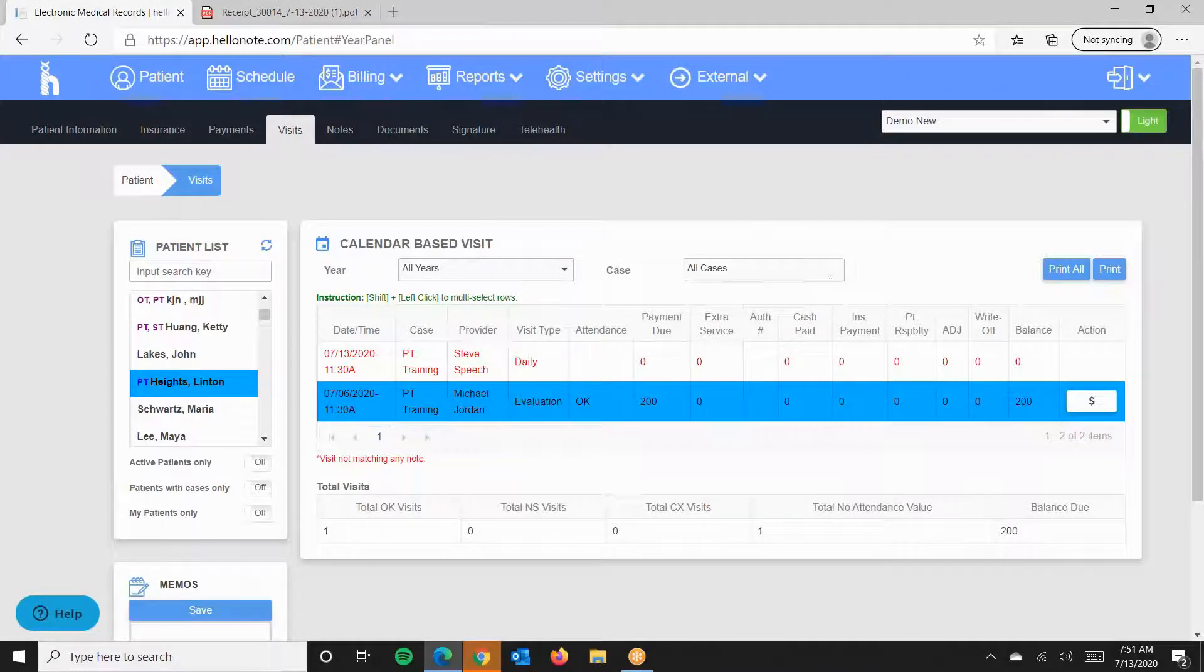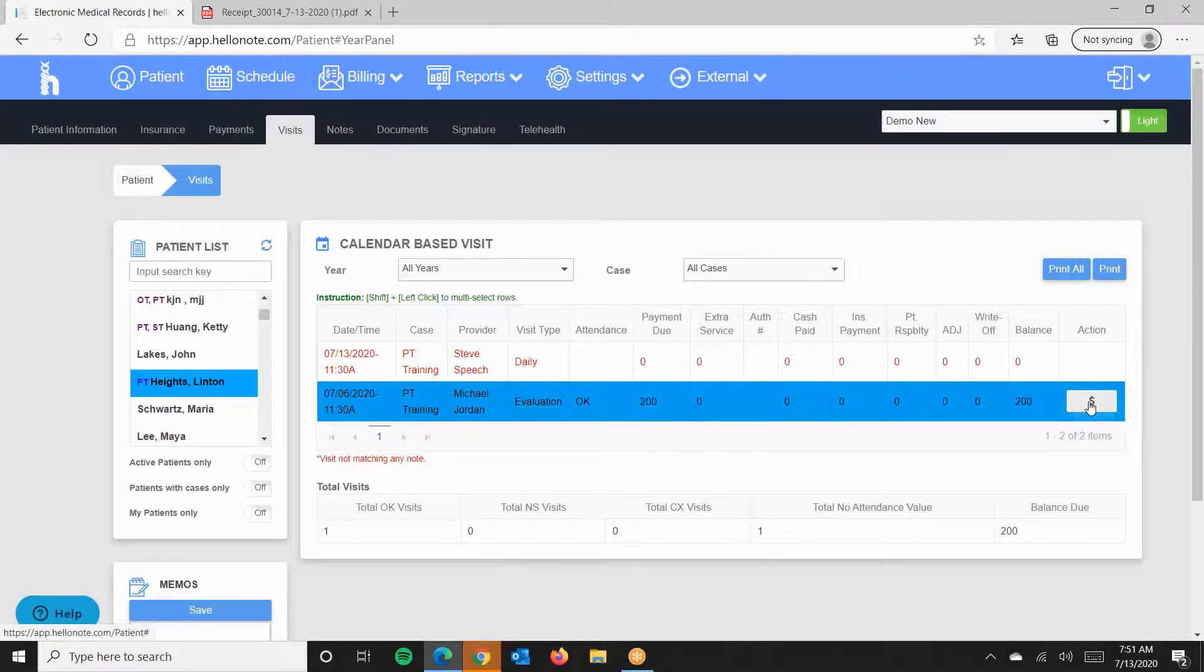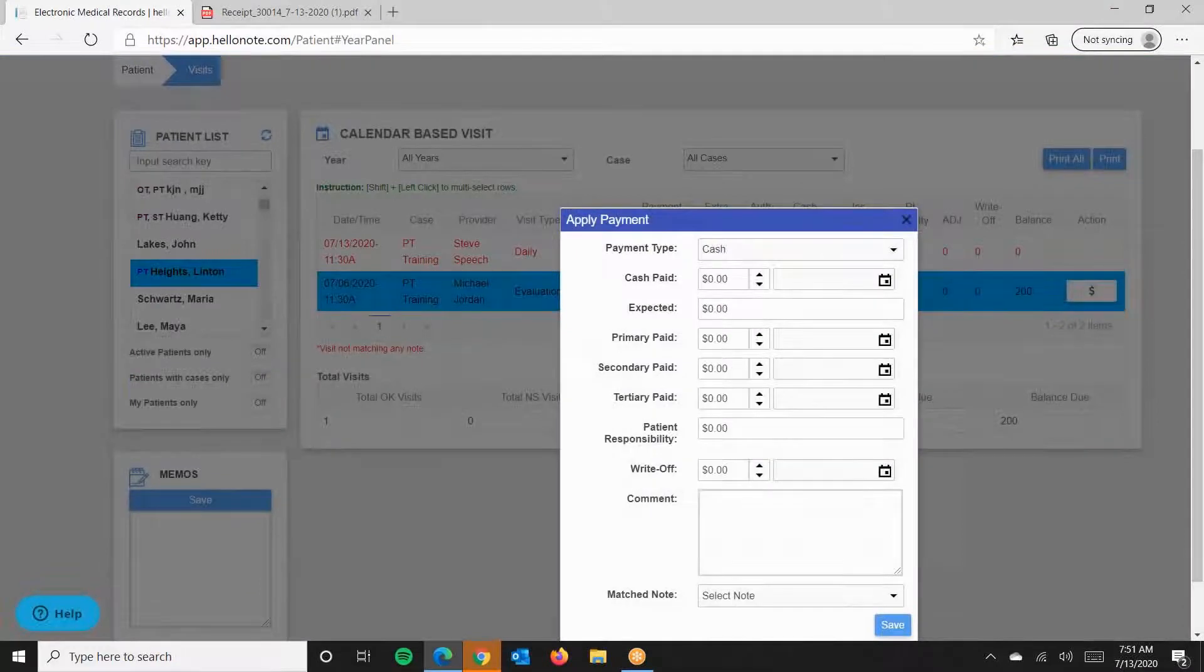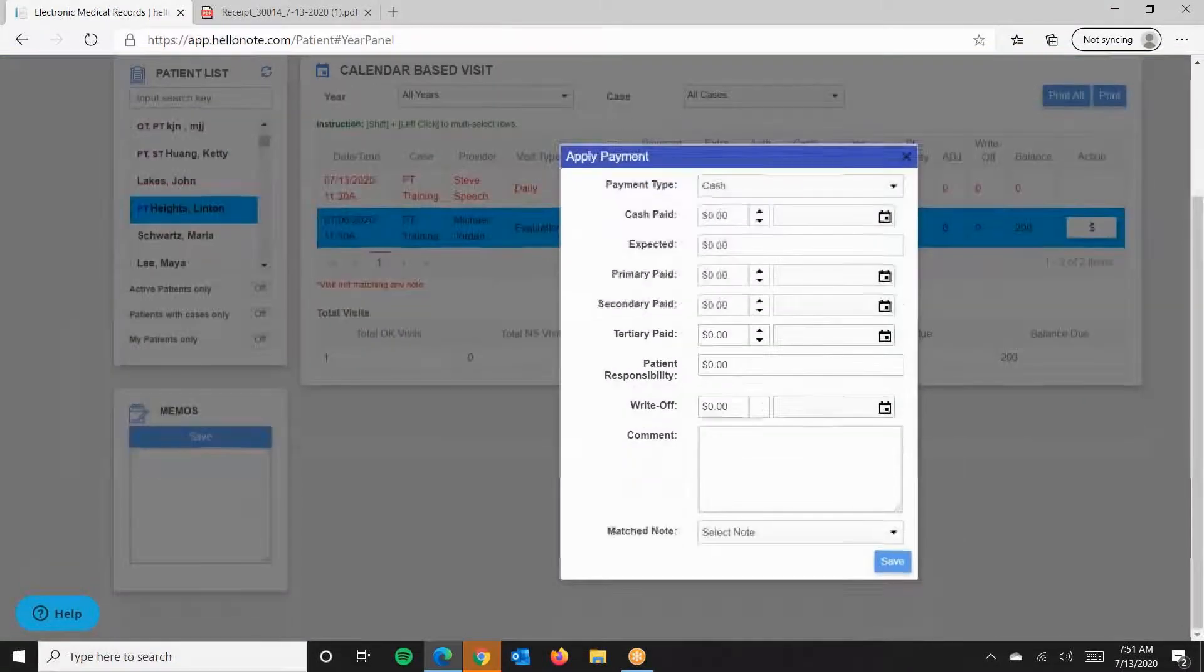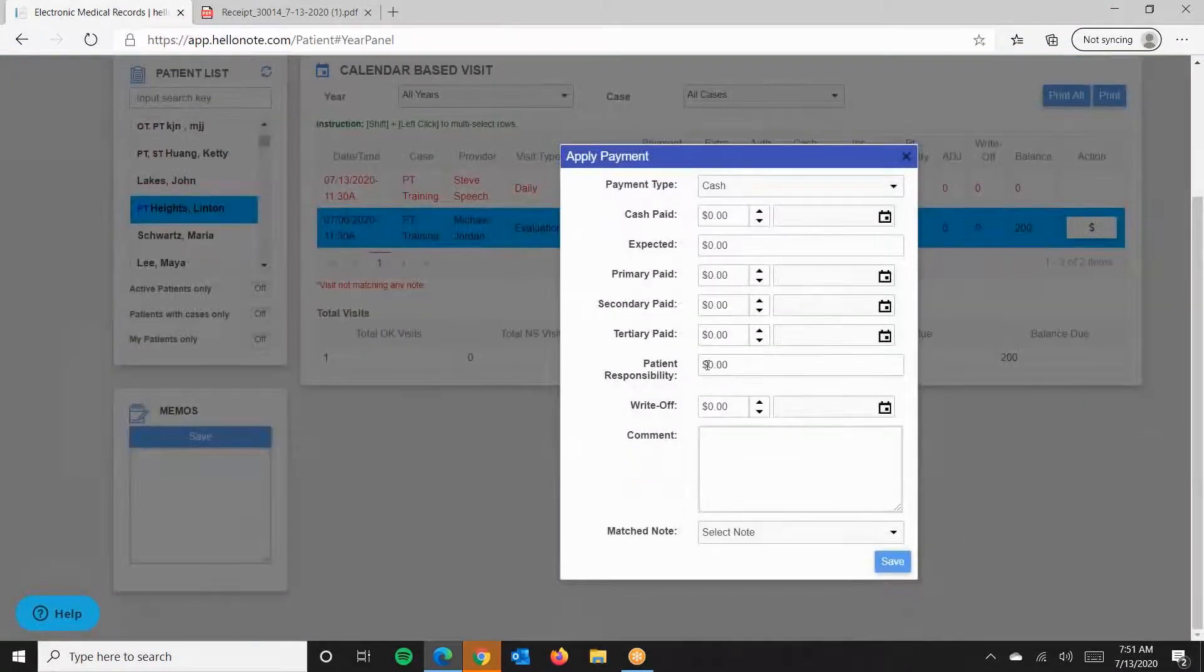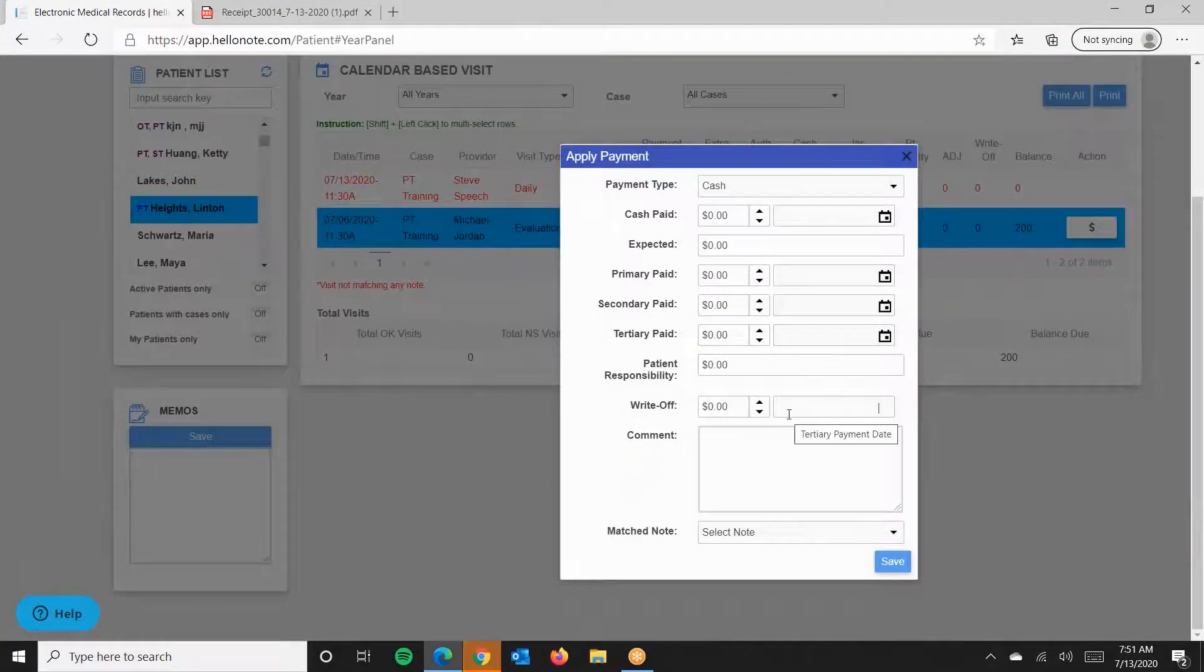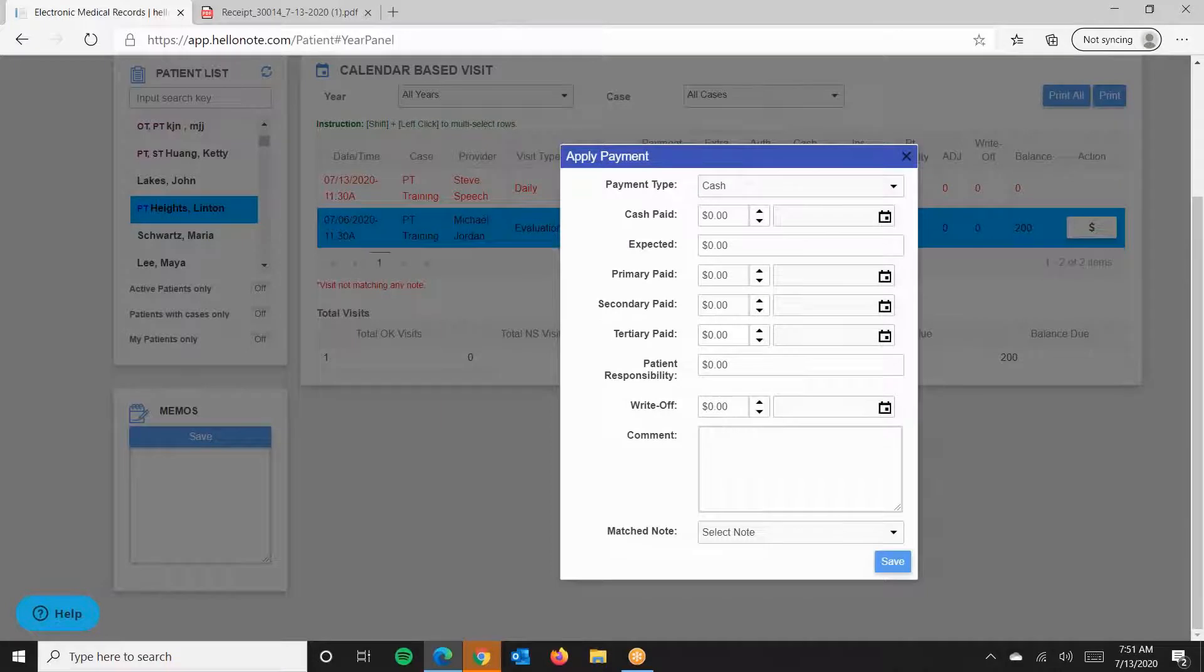To post the payment, click on the dollar icon to the right of the visit. This dollar icon will only appear if the patient is checked in, which means that attendance is okay.